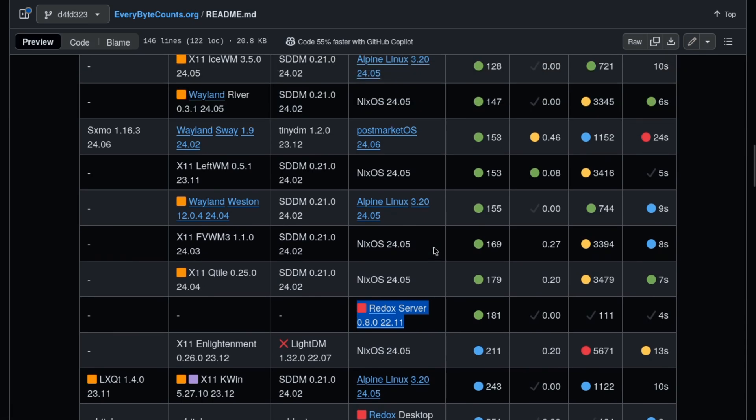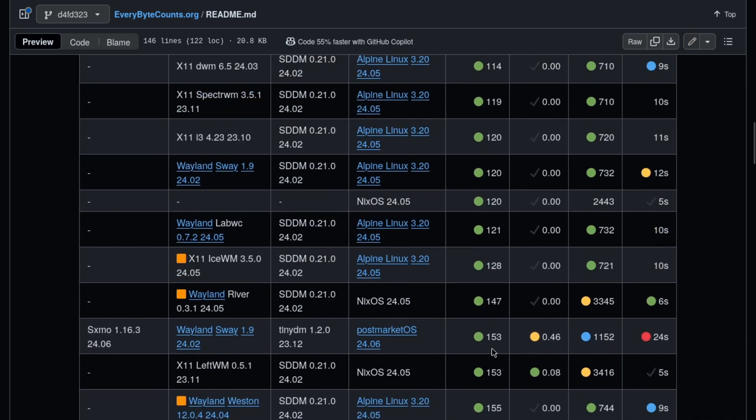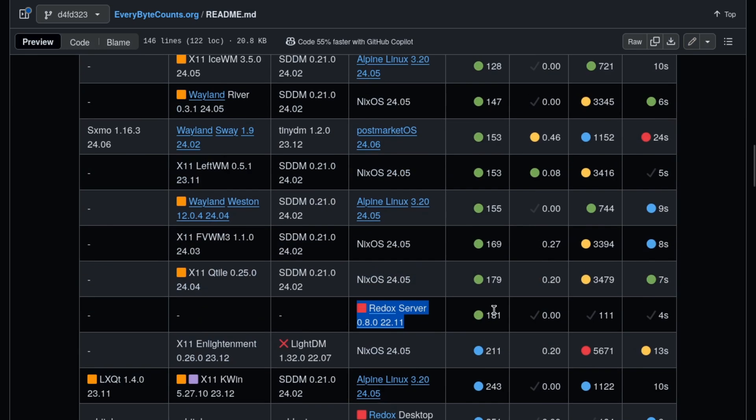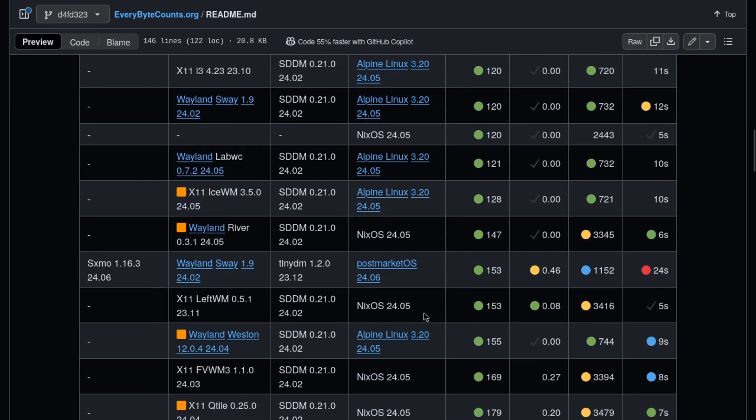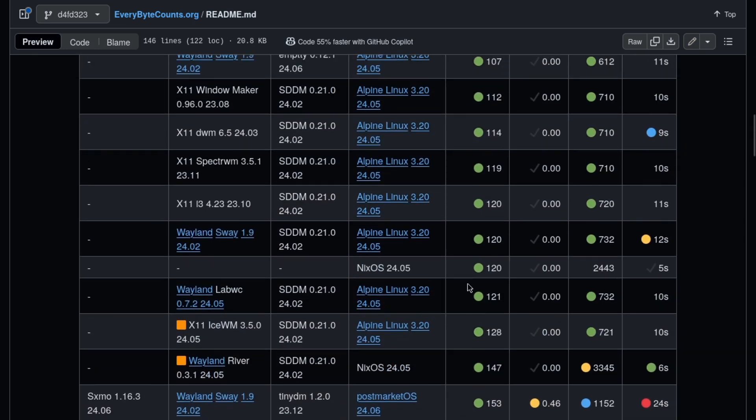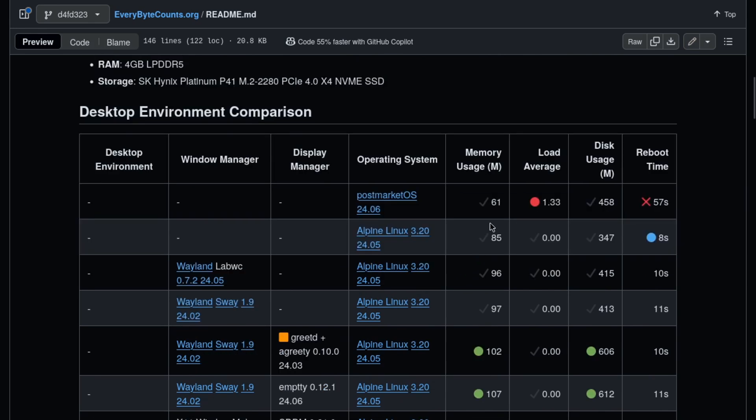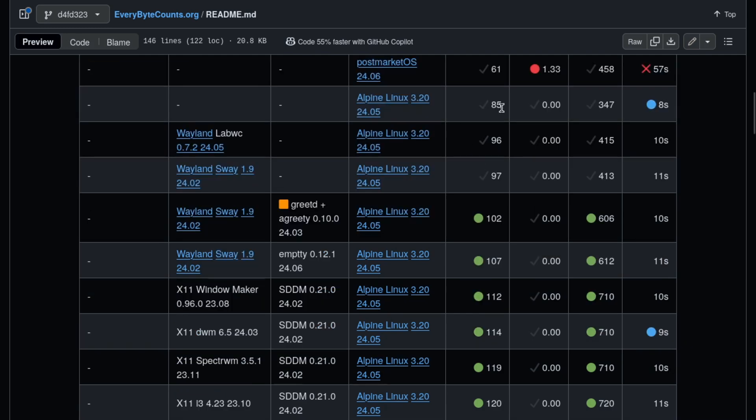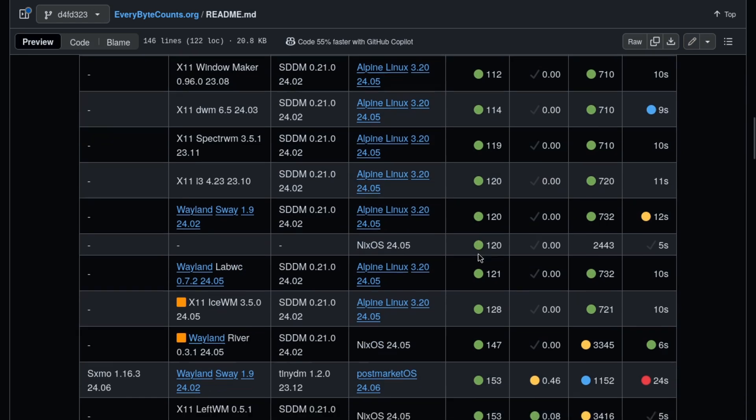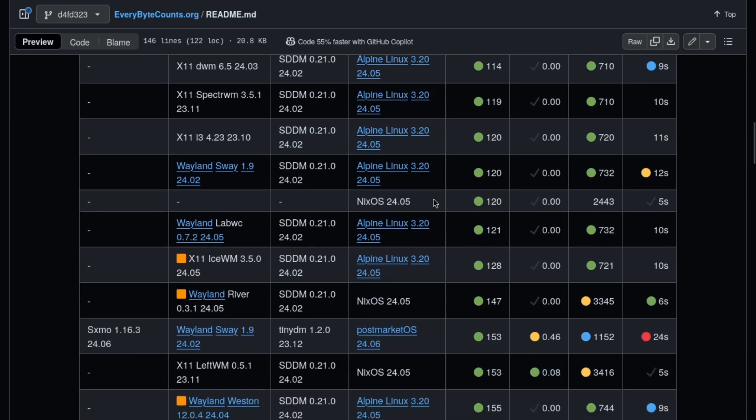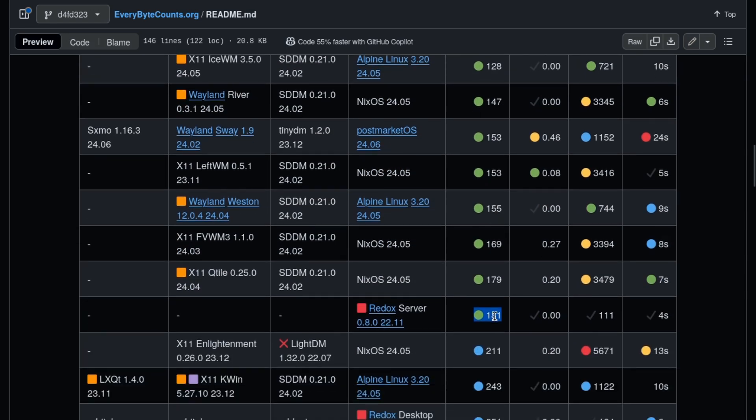This performance, 181 megs of RAM for the base operating system, is not bad considering it's pretty new. I'm not sure when they began writing it, but it's definitely not since the 90s with Alpine Linux. 85 megabytes with Alpine Linux for memory usage, 120 with Nix OS, and then 181 with Redox OS server.